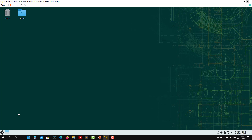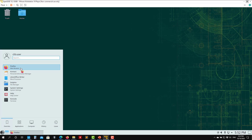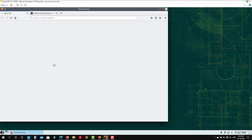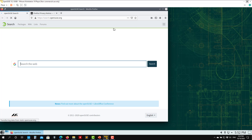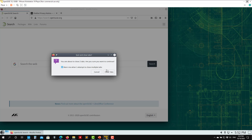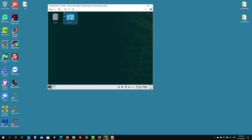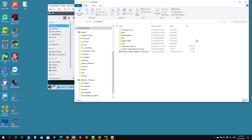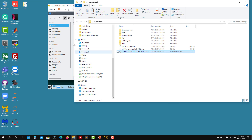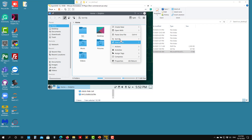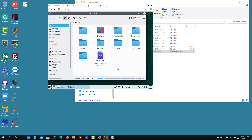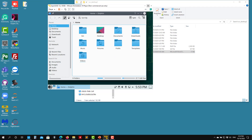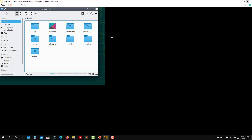Let's open Firefox to check internet connection — it connects with no problem. You can also copy and paste files between operating systems. For instance, copy a file from Windows and paste it into Linux — it pastes right away. You can do the same from Linux to Windows. So you have full integration enabled. At this point we're done with the Linux installation.